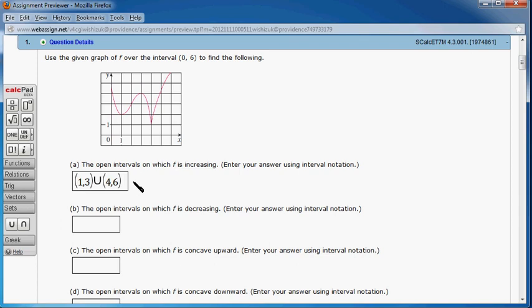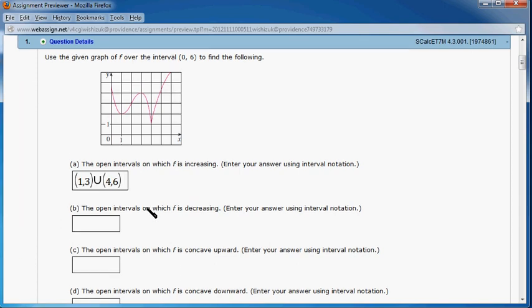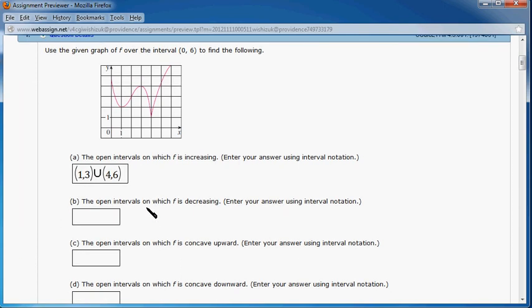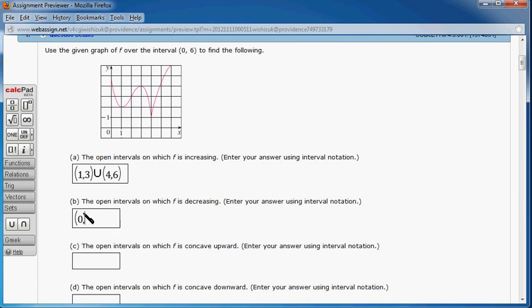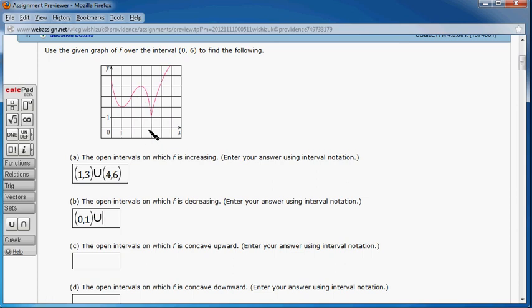Next one: the open intervals on which F is decreasing. So we know that in the beginning it's decreasing, from 0 to 1. Then put the union sign there, and also it's decreasing from 3 to 4. So that's about it.